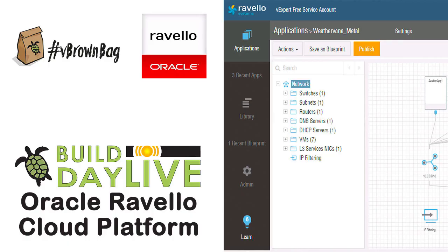Thank you very much for uncovering a little of the automation that's underneath the networking stack on Ravelo. Do join us for more of the VBrownBag Build Day with Ravelo videos and watch for more great content from VBrownBag.